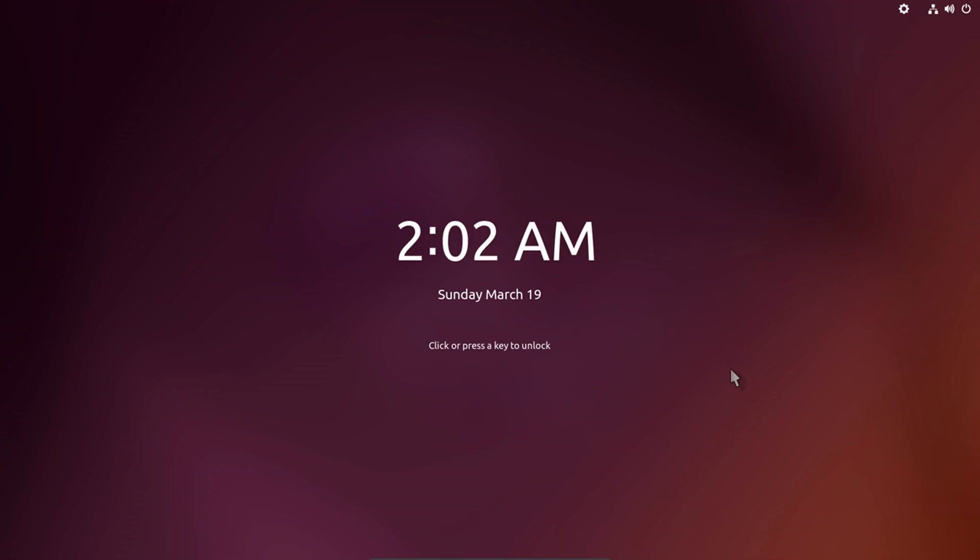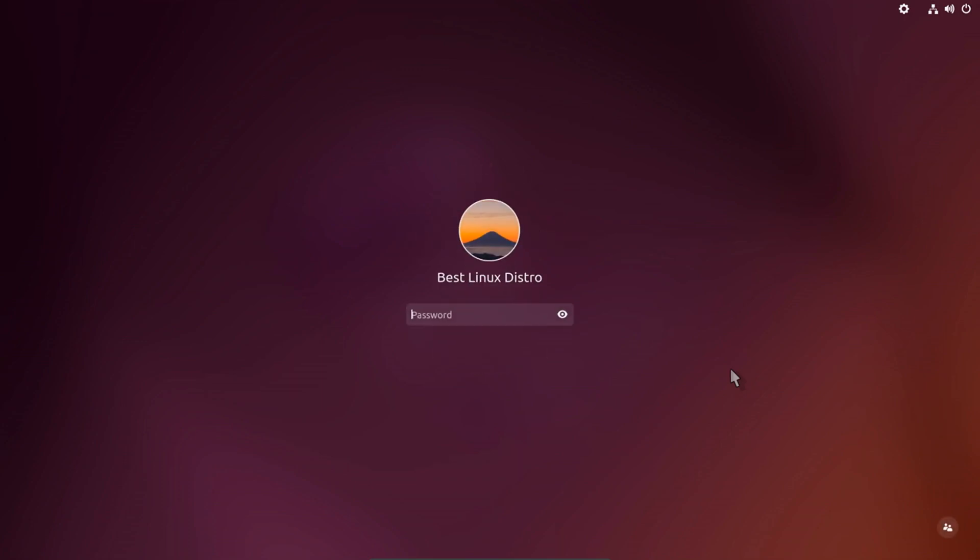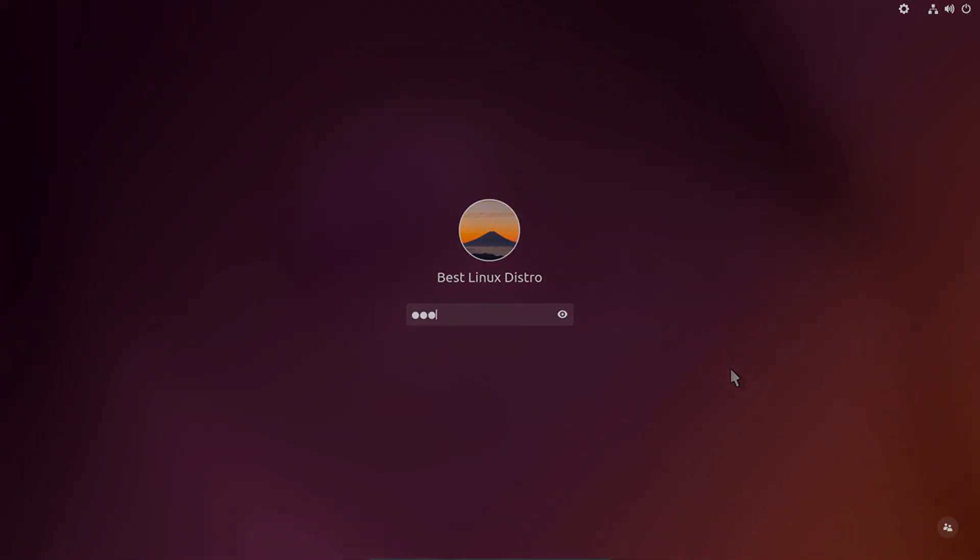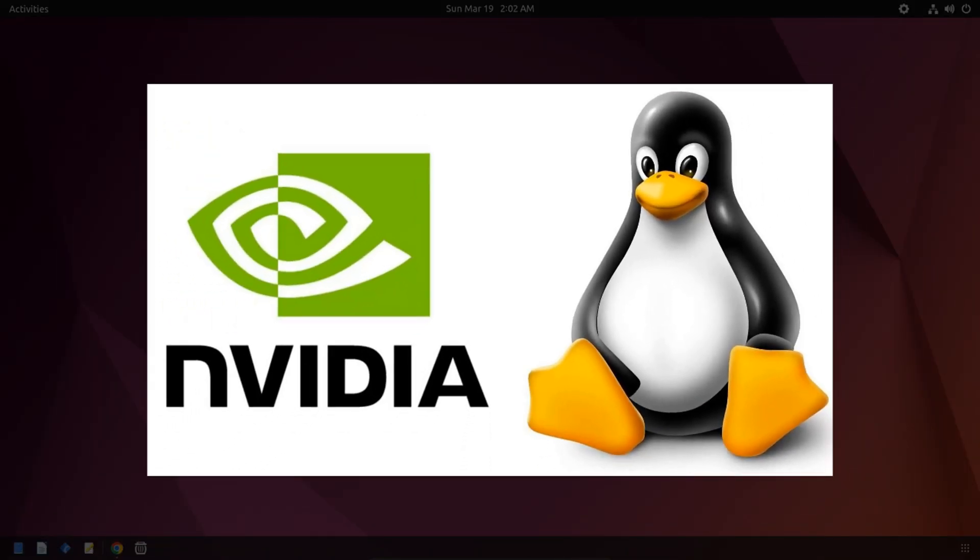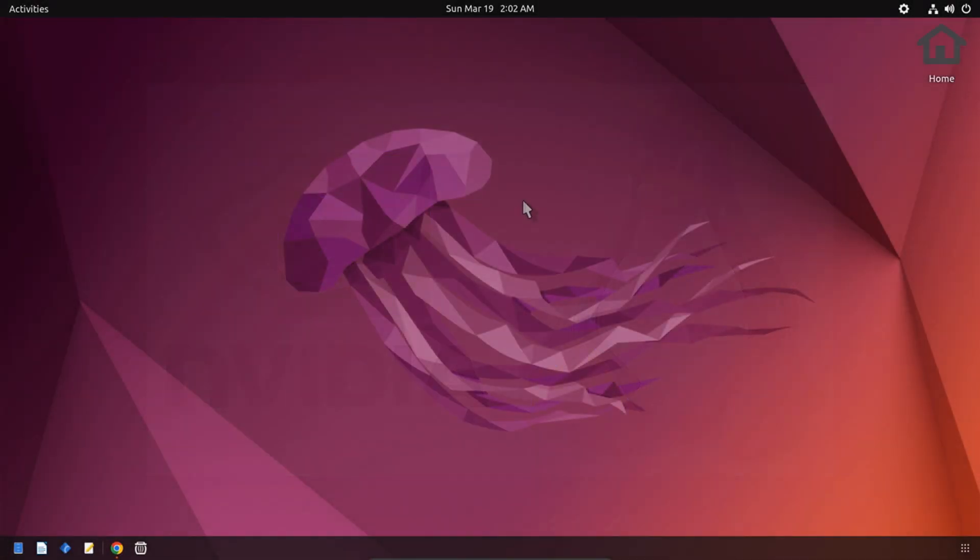Welcome to a brand new video. Today I am going to show you how to install NVIDIA driver in Ubuntu. This is really important to get the best performance.